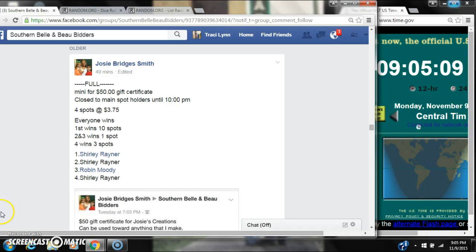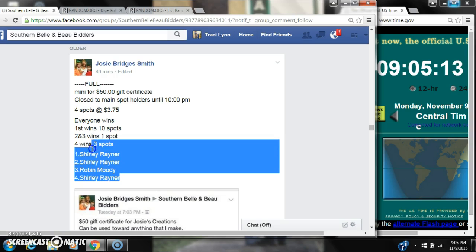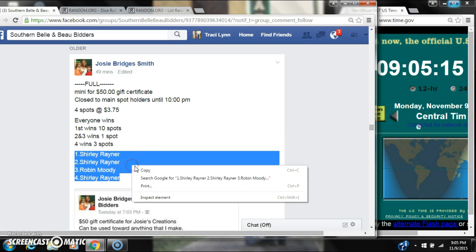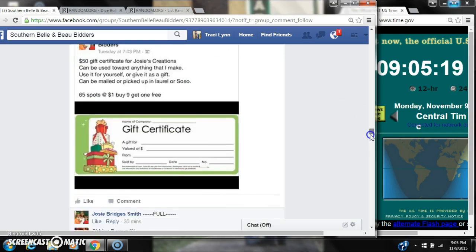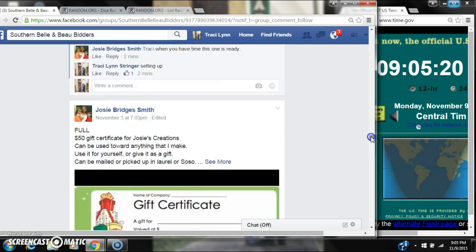Alright y'all, we're gonna run Josie's gift card. There are four spots at $3.75 a spot. This is the gift card mini, four spots at $3.75 a spot.